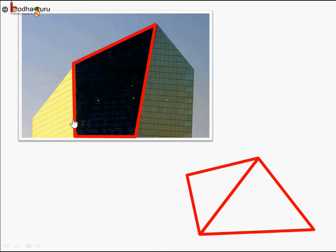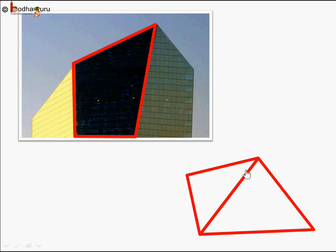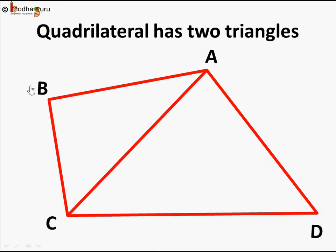As we can see, this quadrilateral — if we have to find its area, that is the inner part of it — we can break it into two triangles: one triangle here and another triangle here. There is a diagonal of this quadrilateral going from one vertex to another. If we find the area of each triangle and join them, we get the entire area of the quadrilateral.